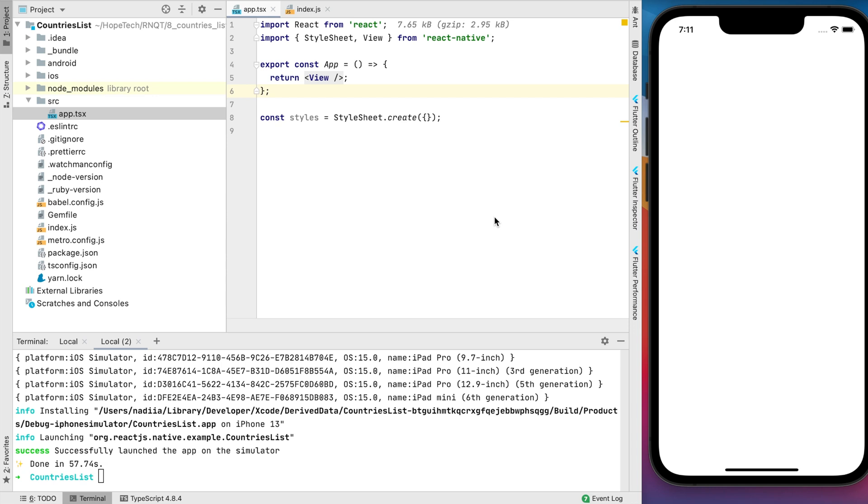Welcome to the new React Native quick tutorial. Today, I want to show you how to create an internationalized list of countries in your React Native app.